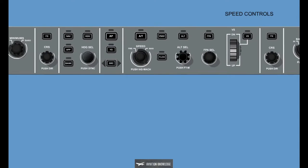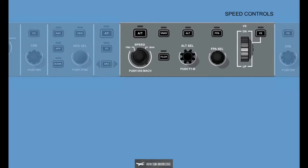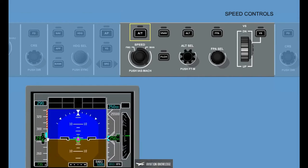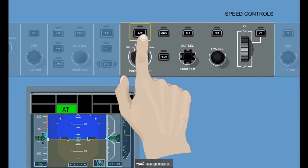The Speed Control section of the Guidance Panel contains the following: the Autothrottle Engage/Disengage Button, the Speed Select Knob, the Indicated Air Speed/Mach Push to Change Button located within the Speed Knob, and the Manual/FMS Speed Selector which is also part of the Speed Knob. The Automatic Throttle Button is used to arm and disengage the Autothrottle. The Automatic Throttle Annunciation will be displayed on the FMA when the Autothrottle is engaged.